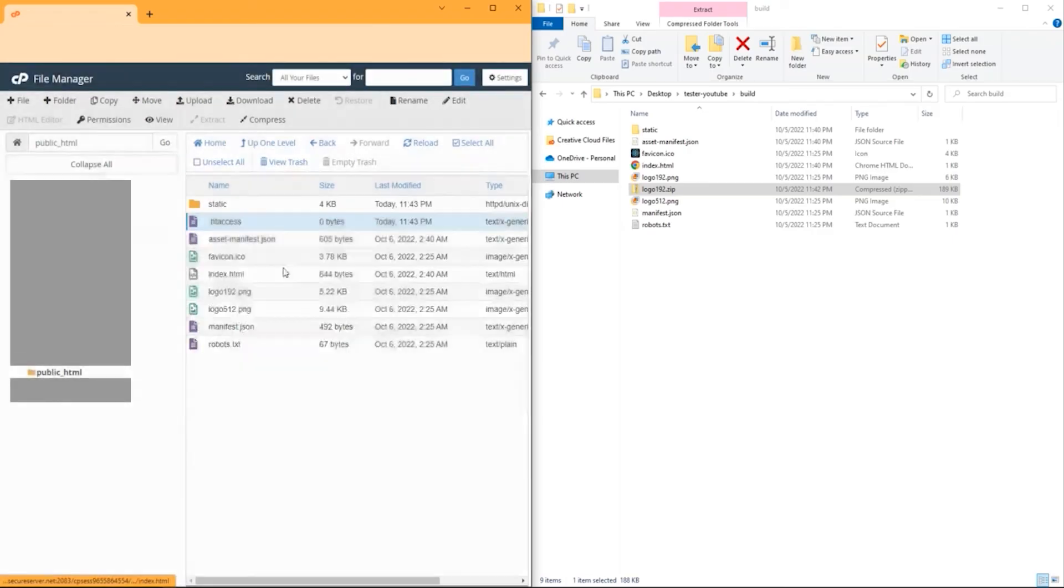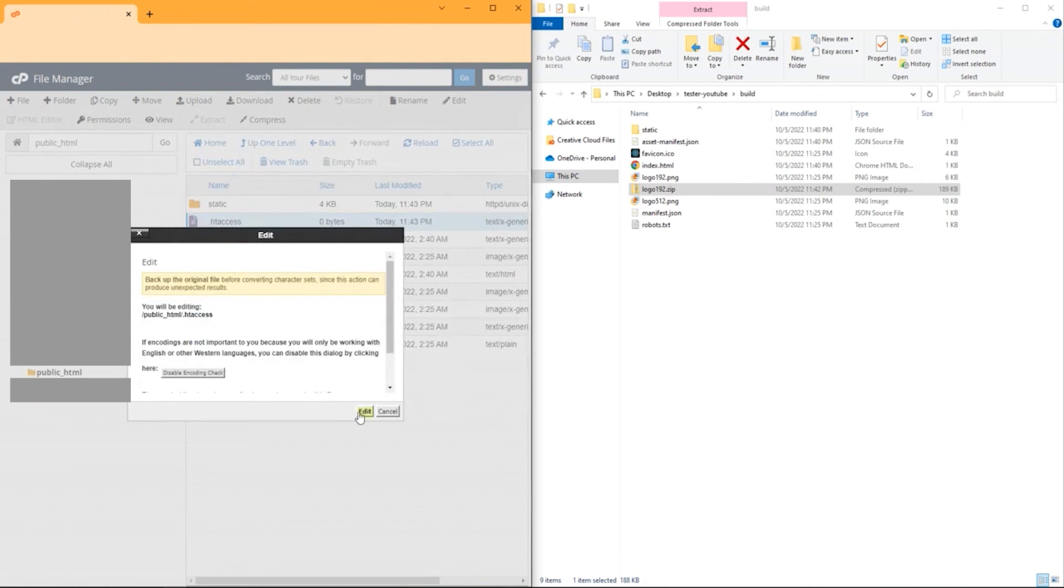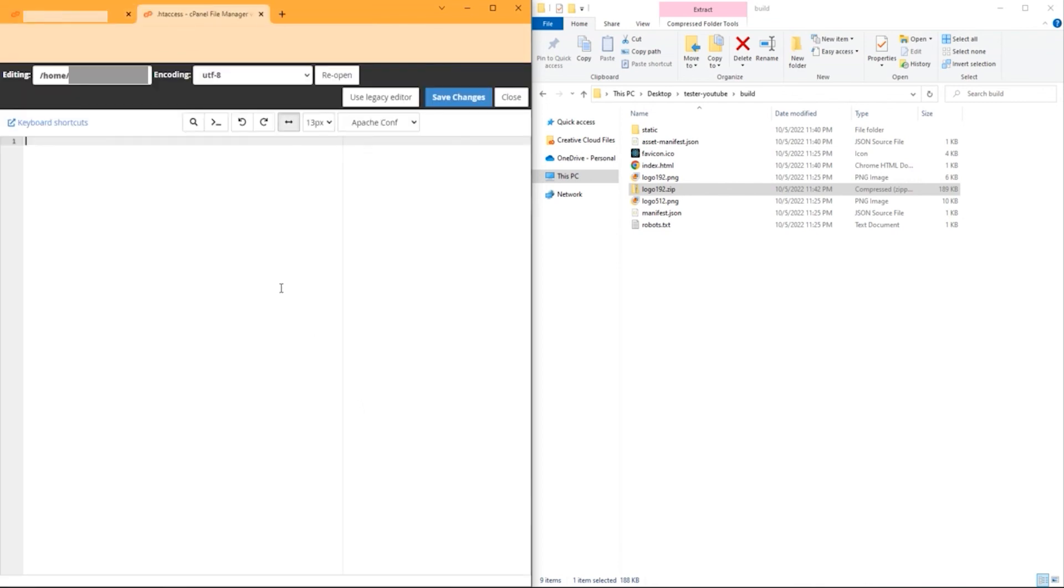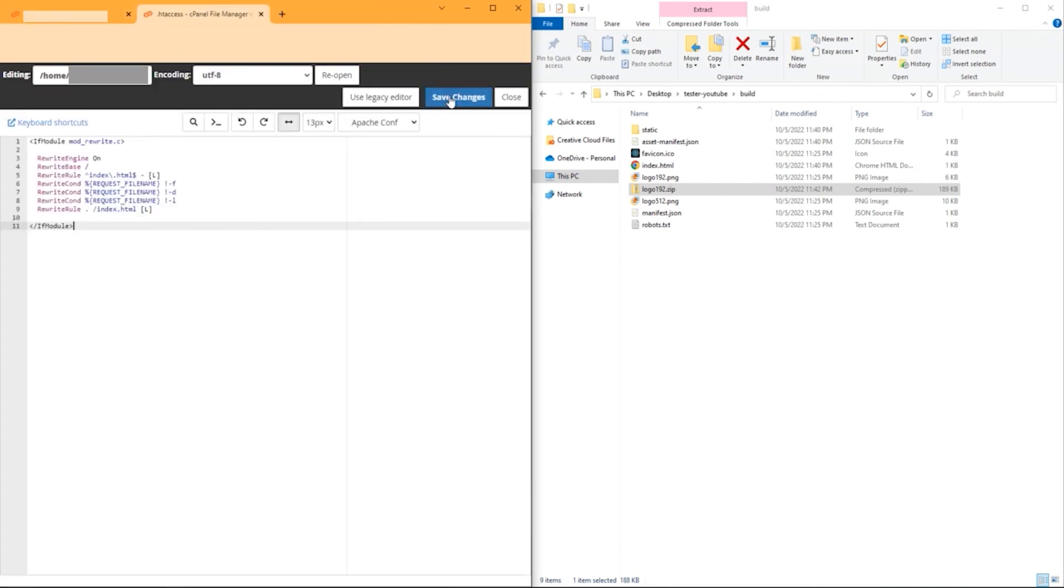Right-click it, hit edit, edit, paste it, and hit save changes.